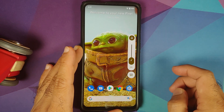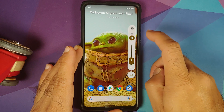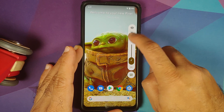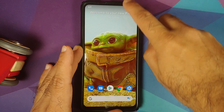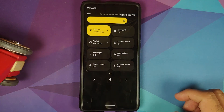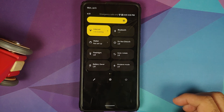Android 12 brings rounded corners and a great UI. The power menu and volume panel look great, and the animations are very smooth. The quick settings panel is also here.